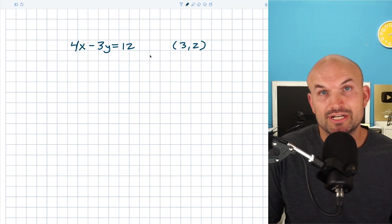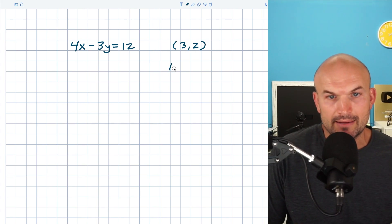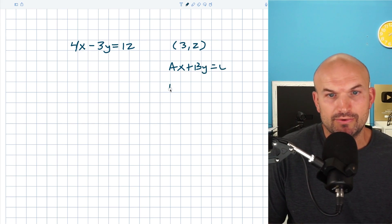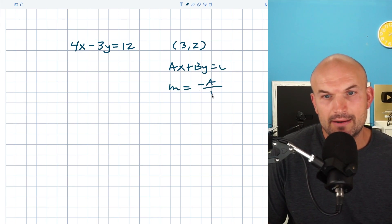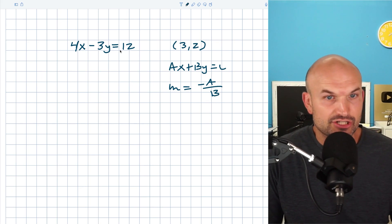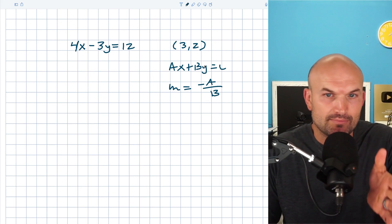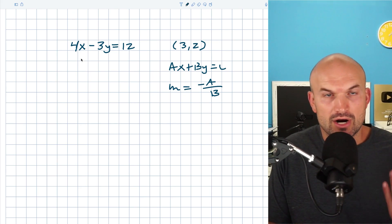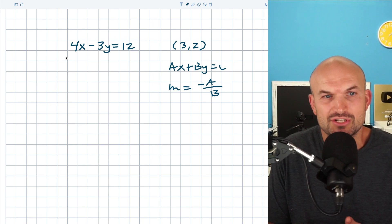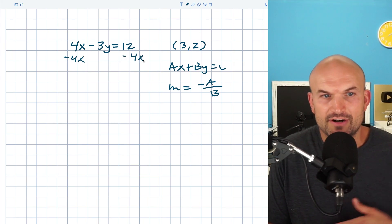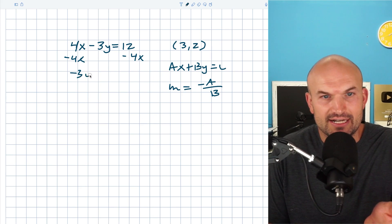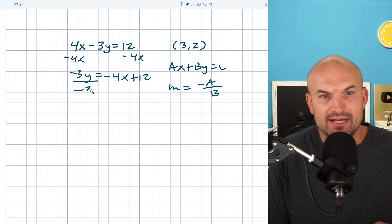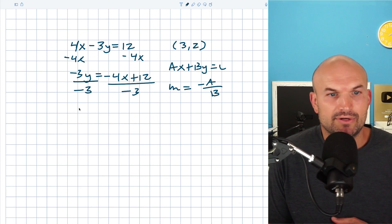Now in this example, we have our equation in standard form. There are two different ways to find the slope. If you are familiar with standard form, a cool little trick is that m equals negative a divided by b. Just make sure it is in standard form ax plus by equals c and then you can quickly find the slope. But if that's not something you're comfortable with, you can always just solve for y — undo what's happening to the variable, get the x over to the other side. So you get negative 3y equals negative 4x plus 12, then divide by negative 3.